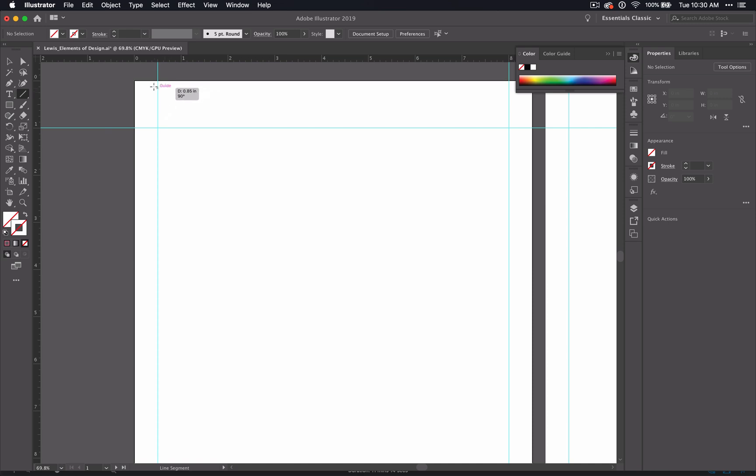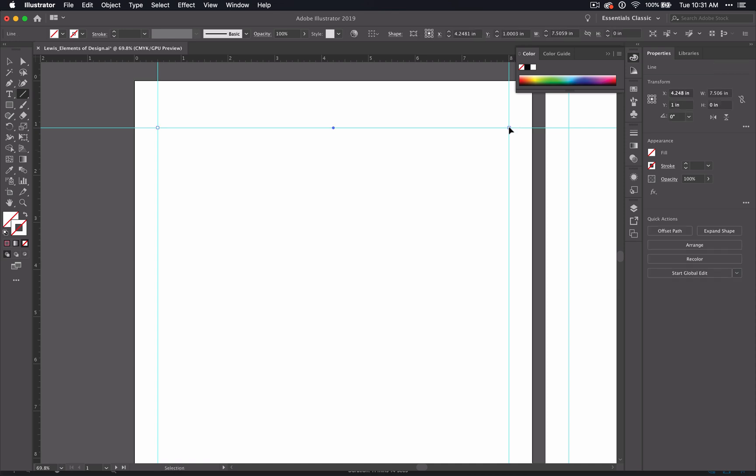And it only goes to the vertical, the 45 or the horizontal. So if I'm holding shift I move until I get to the other side where it says intersect. And I let go of my mouse. Then you have a line.